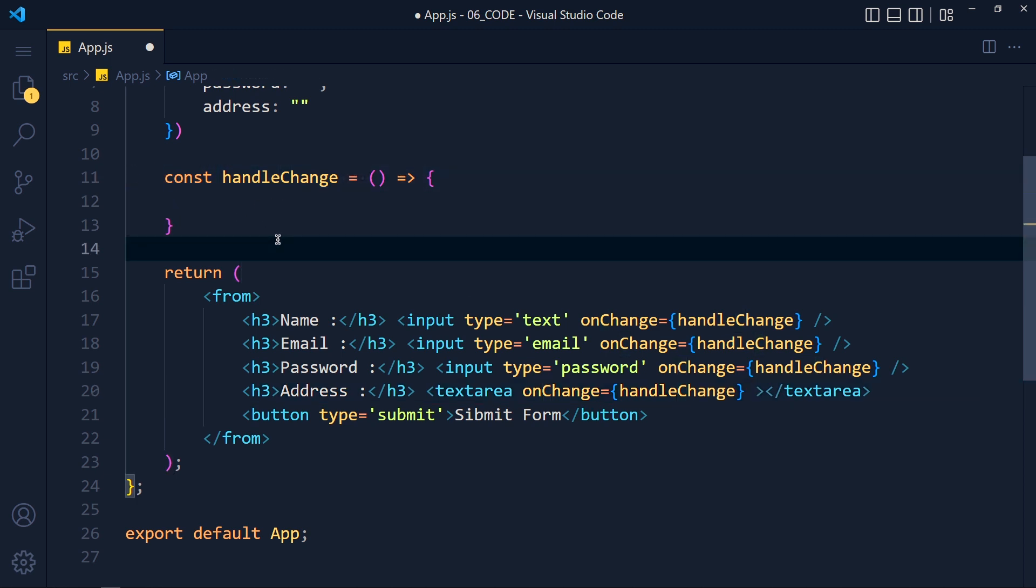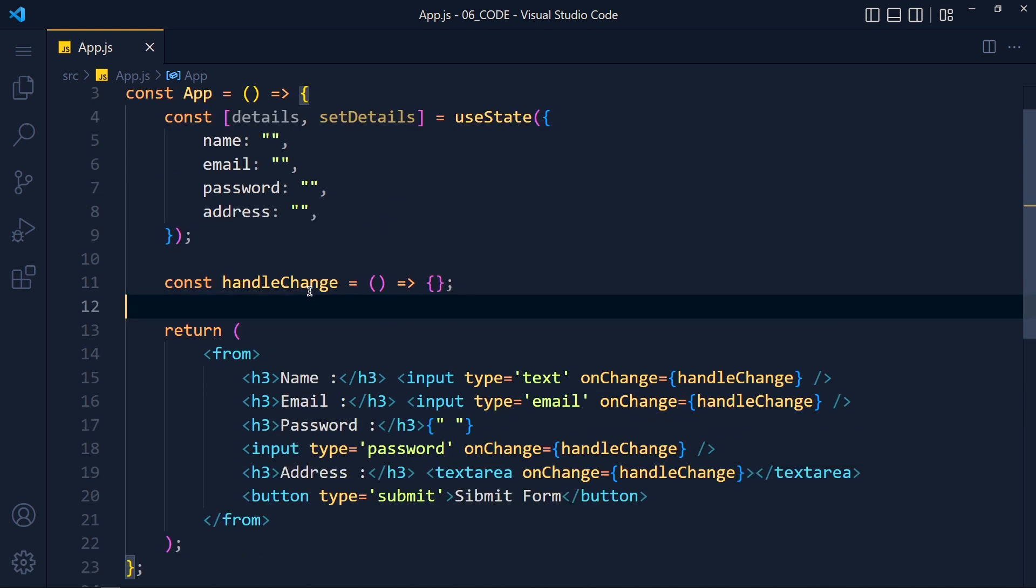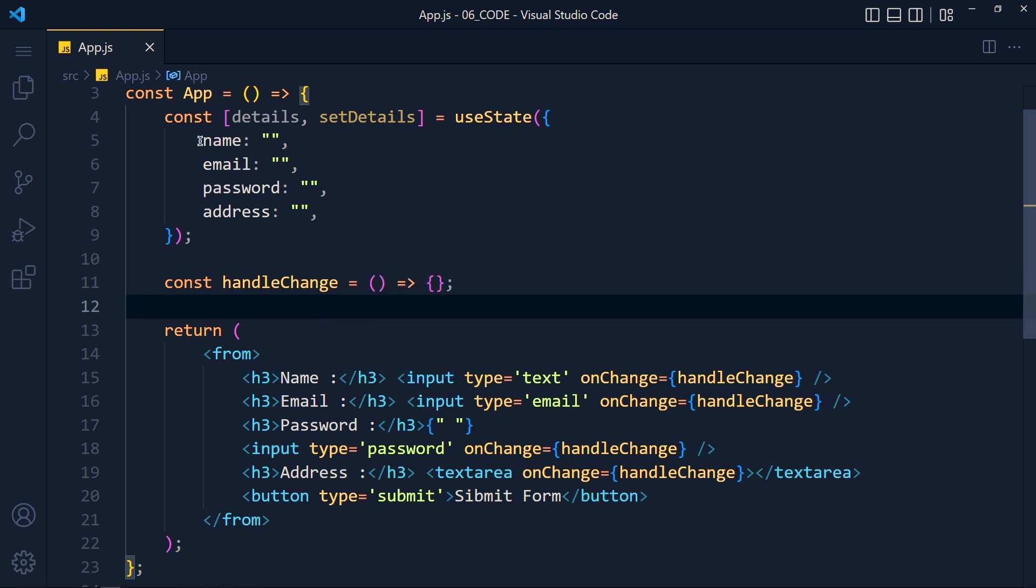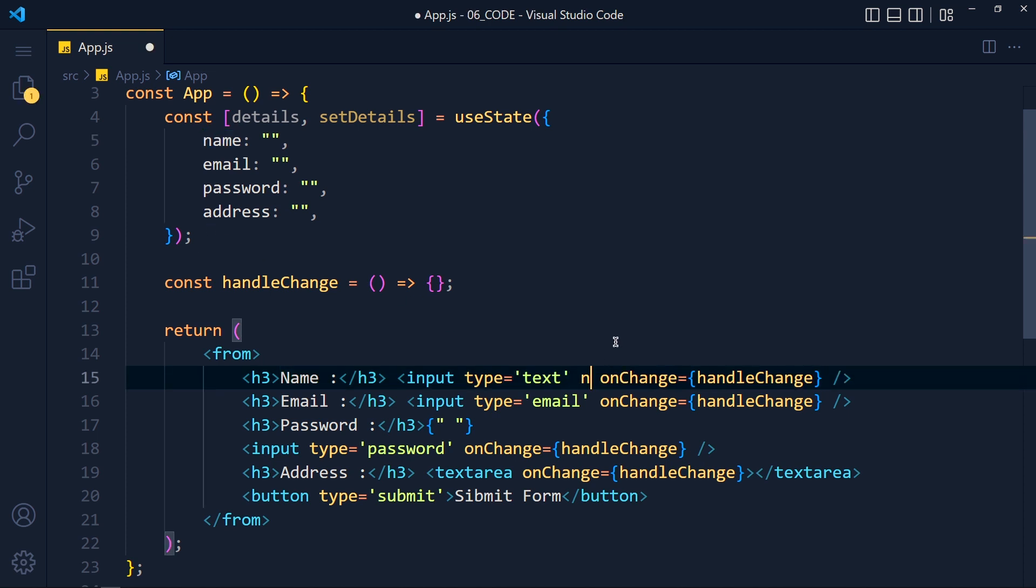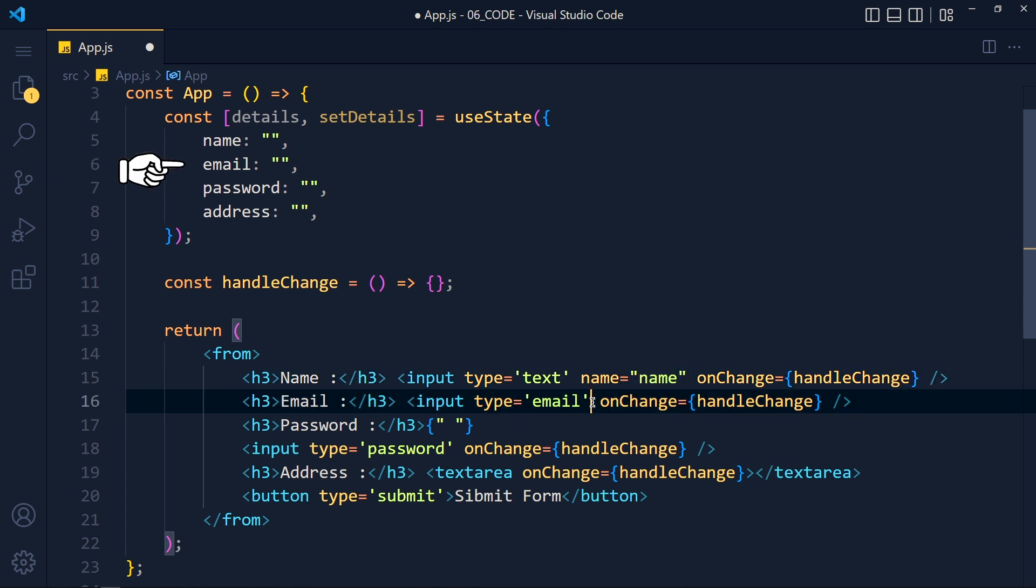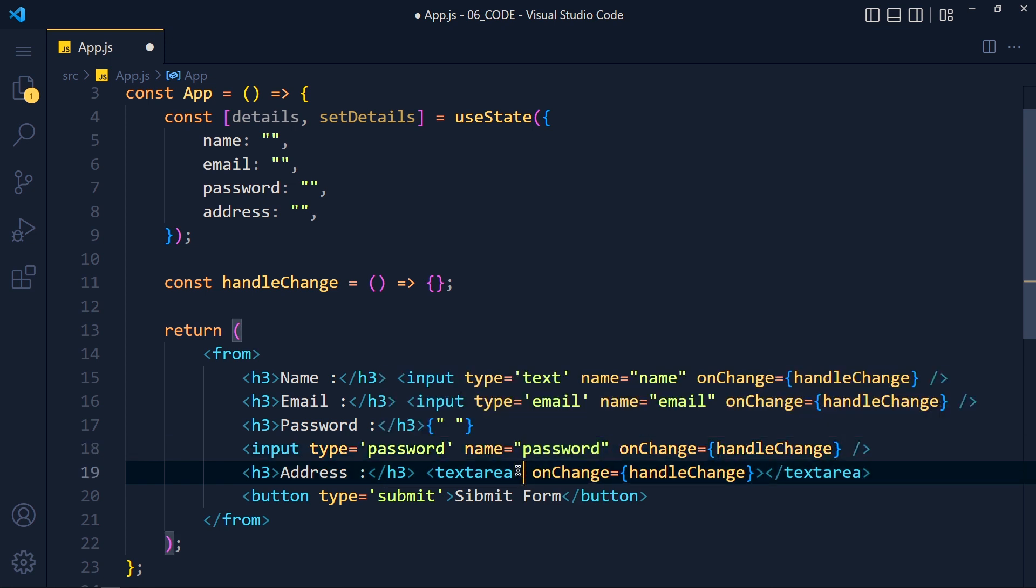Now most important step and without this step, our method will not work. So the step is, we have to add all fields name as its input name attribute from our state object. Let me show you this. So for name input, we want to store its input value in this name property. So we add name attribute equals to name. Now for email, we want to set this email value in this email property. So we add in email input name attribute to email. Now for password, we pass name equals to password and for address, we pass name equals to address.